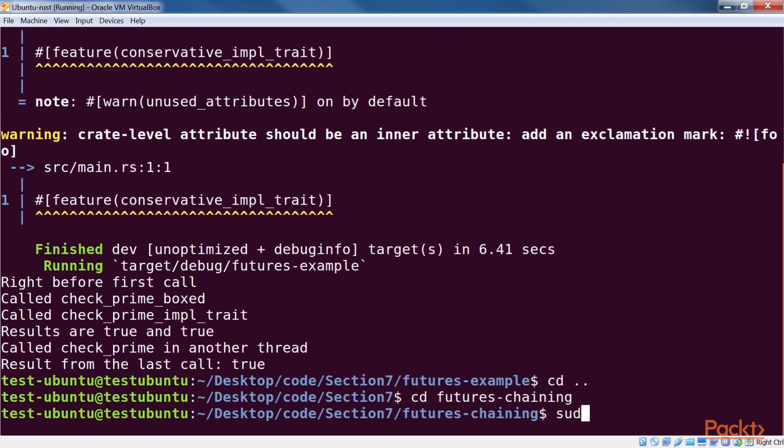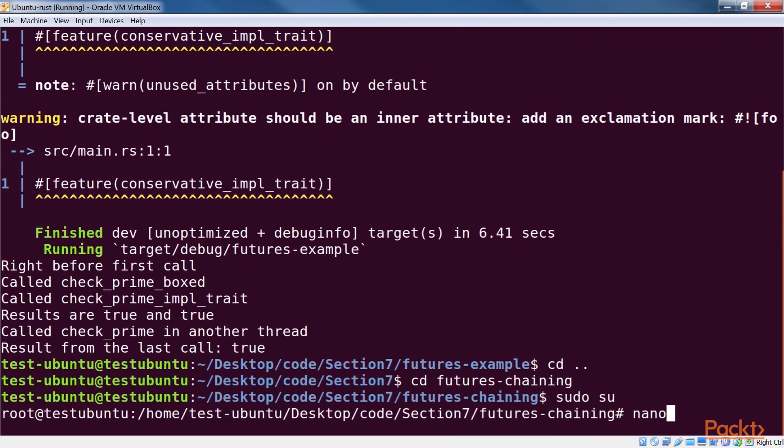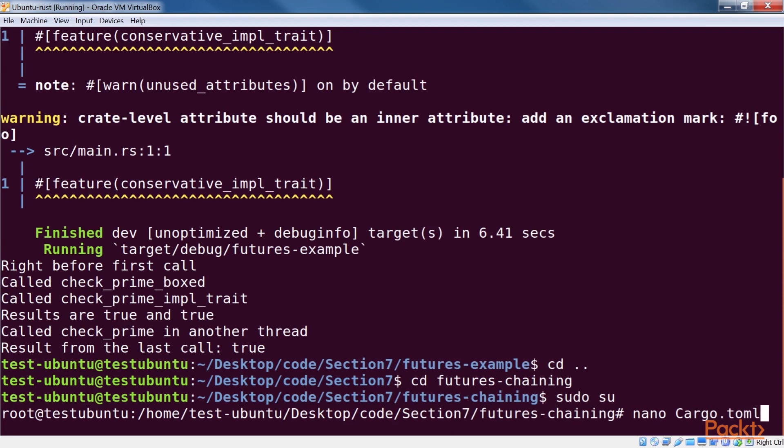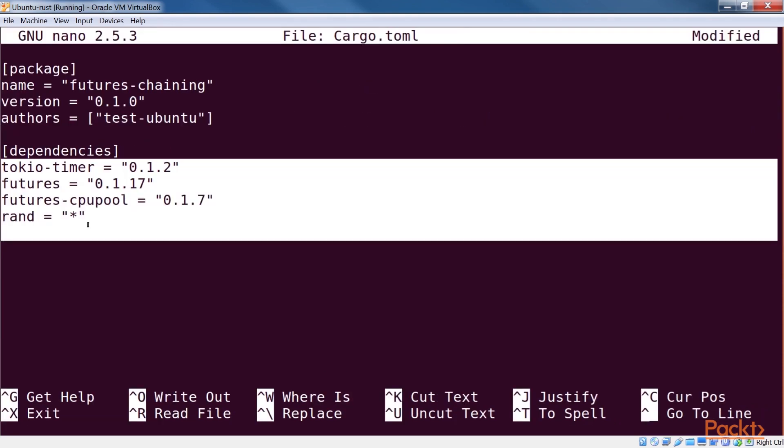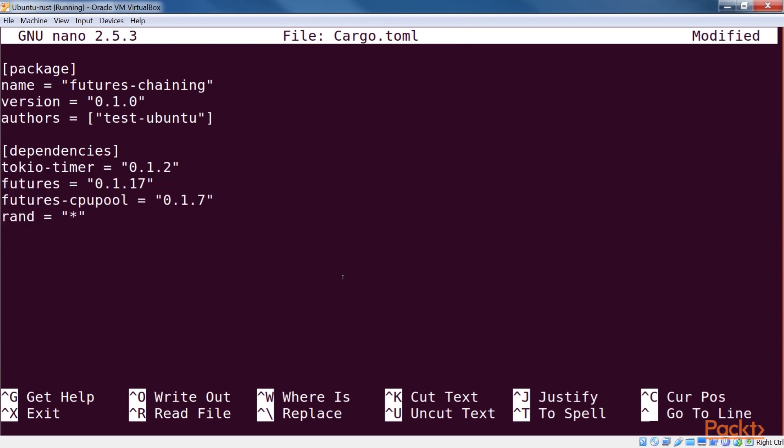Let's look at an example of implementing a timeout functionality using chaining. Let's start with the project setup. We then open our cargo.toml. We use the tokyo-timer crate for the timeout feature, and in our code we have two competing functions that sleep for a random amount of time, and then return a fixed string to the caller.